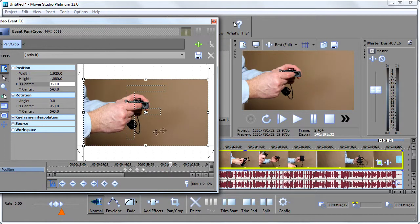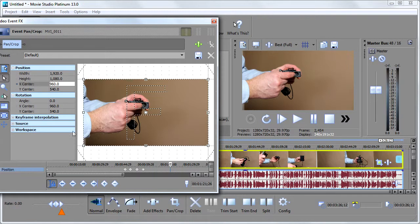So that's how we use event pan and crop to zoom in on something properly. And I wanted to point this out because it can get real confusing unless you're aware of these guys here called keyframes.